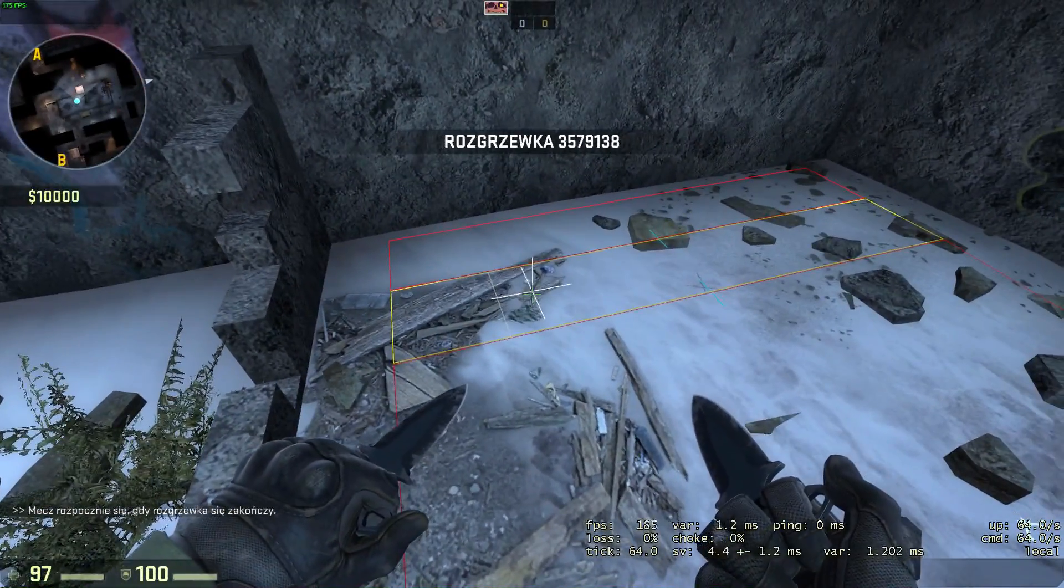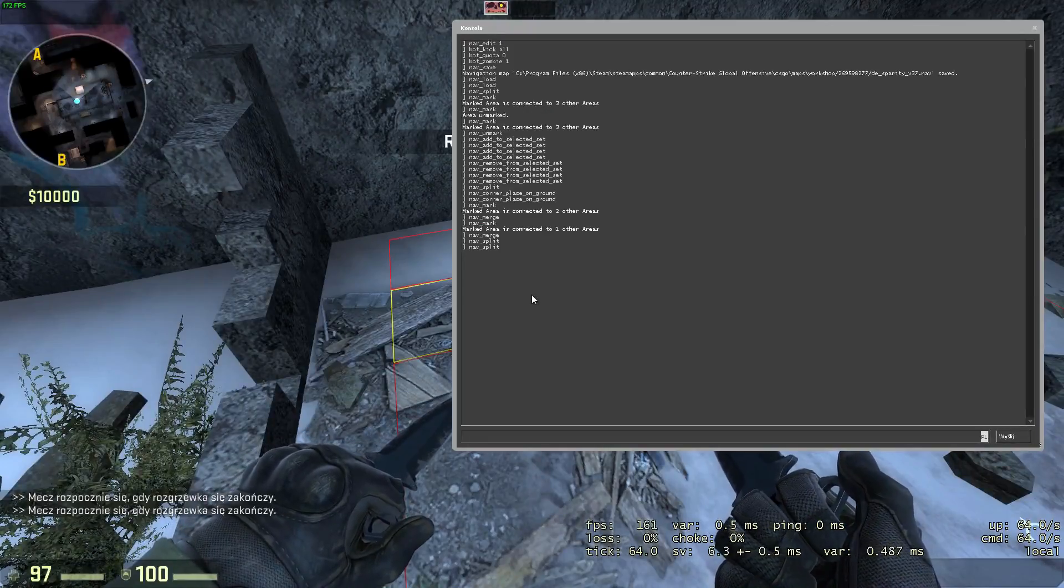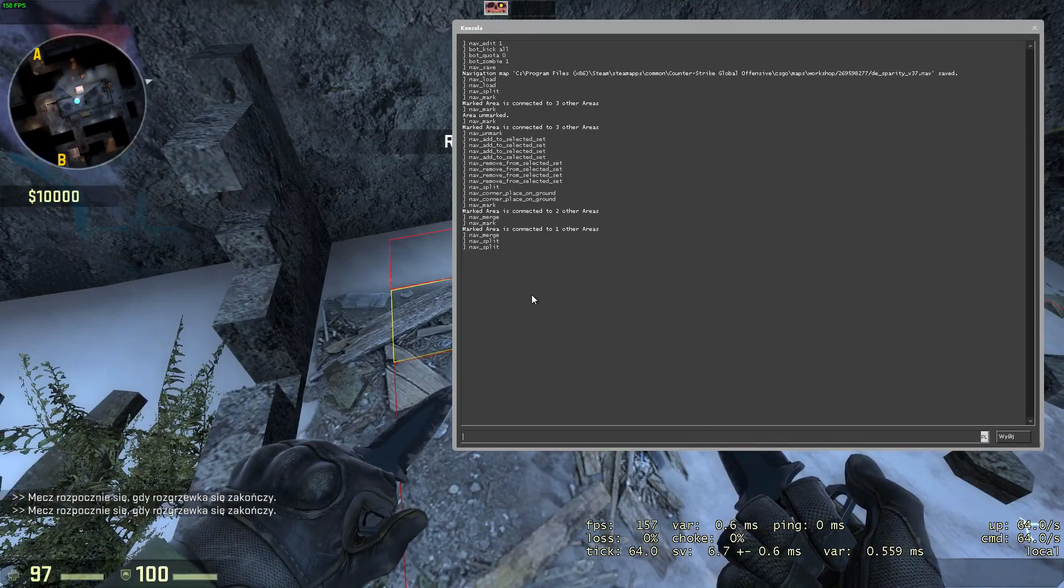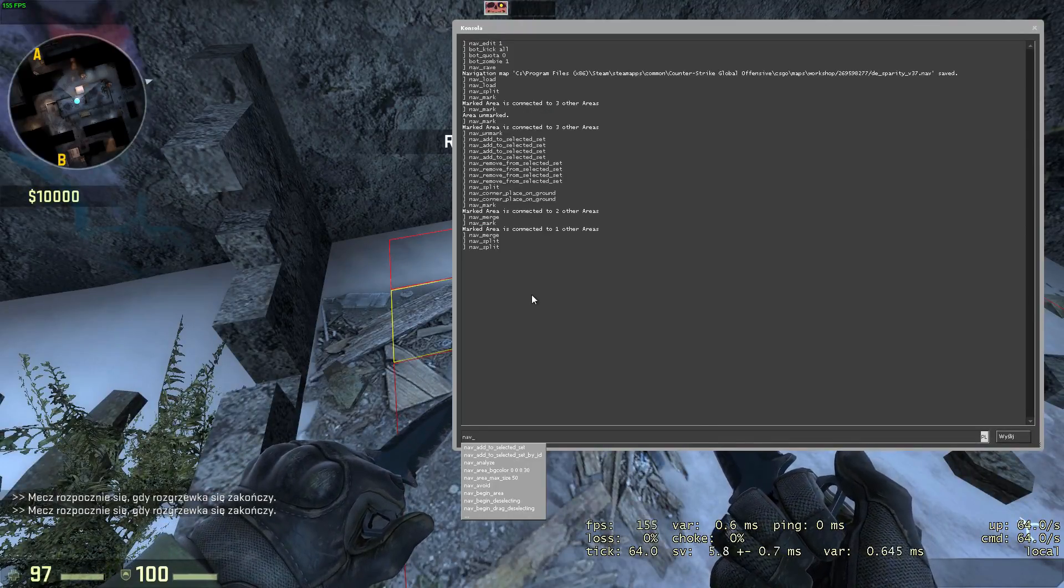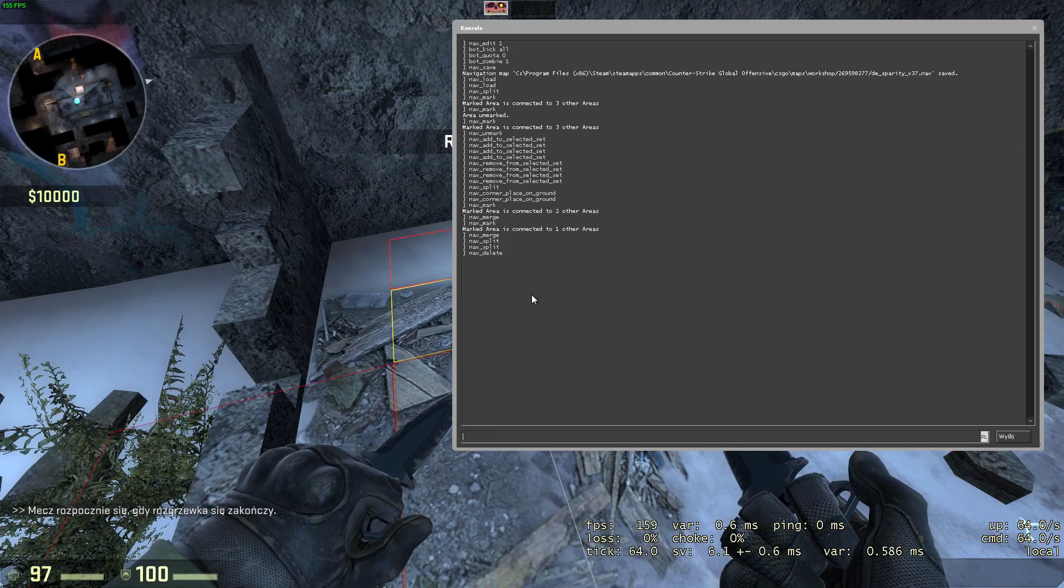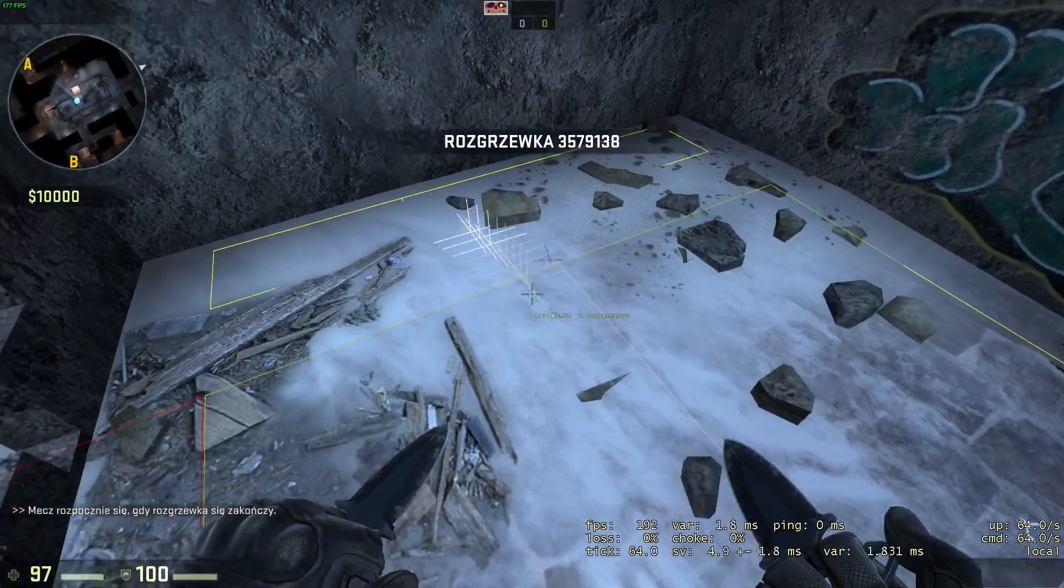To delete an area, simply aim at it with your cursor and execute nav delete. If there are any areas in your selected set, then they will be deleted instead of the one you're aiming at.